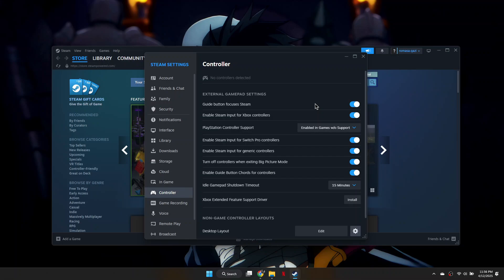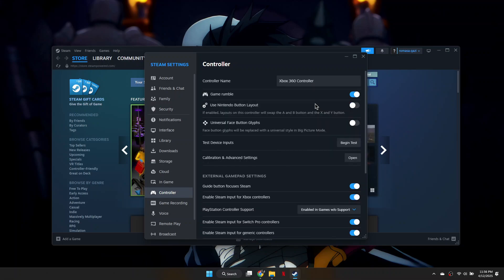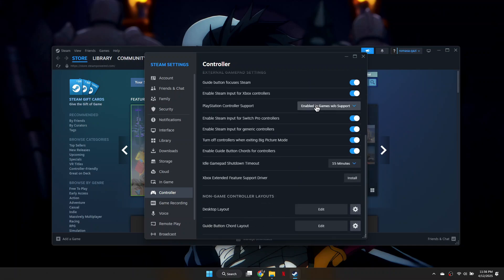Once the controller is recognized, the next step is to uncheck the option that says Turn off controllers when exiting big picture mode. Make sure this box is unchecked.